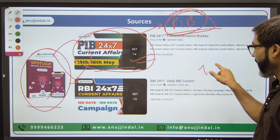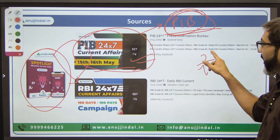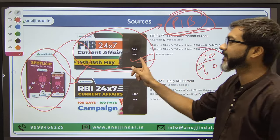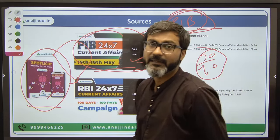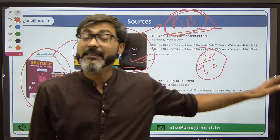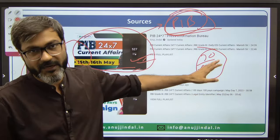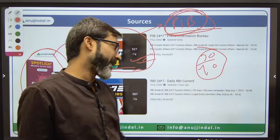Out of 40 questions, 30 questions were directly from these PIB sessions. So these classes are very, very important.